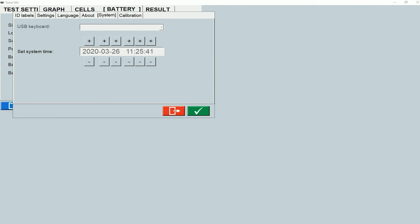Under the system tab, you can see the date and time set on the instrument, and that date and time will also appear on your test results. So you want to make sure that the date and time is set accurately on the instrument.